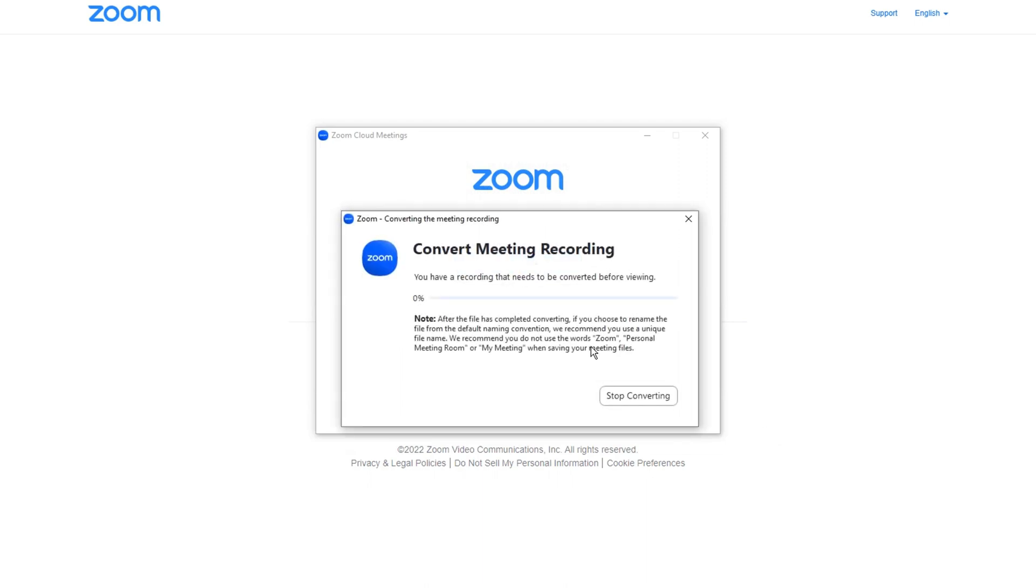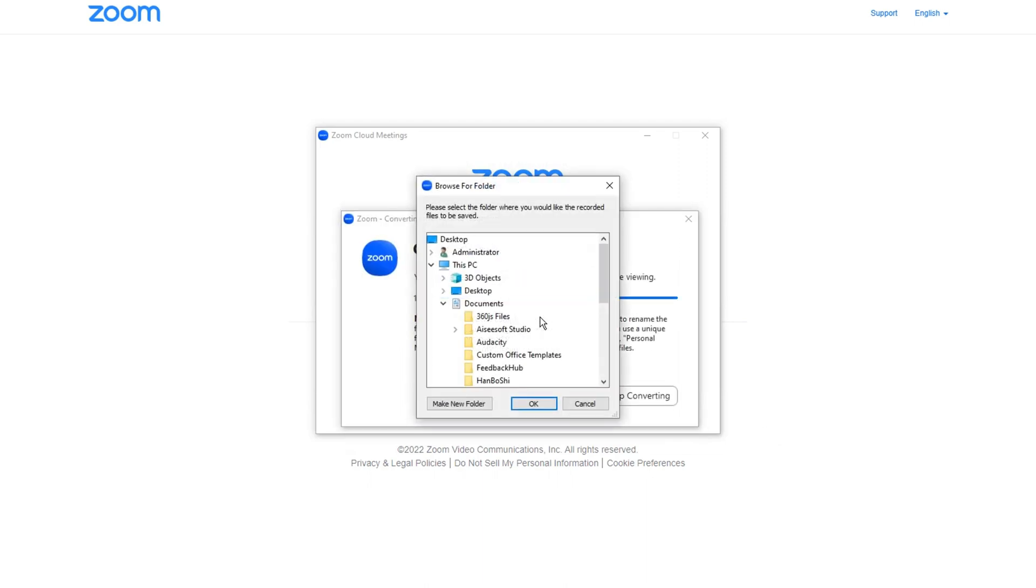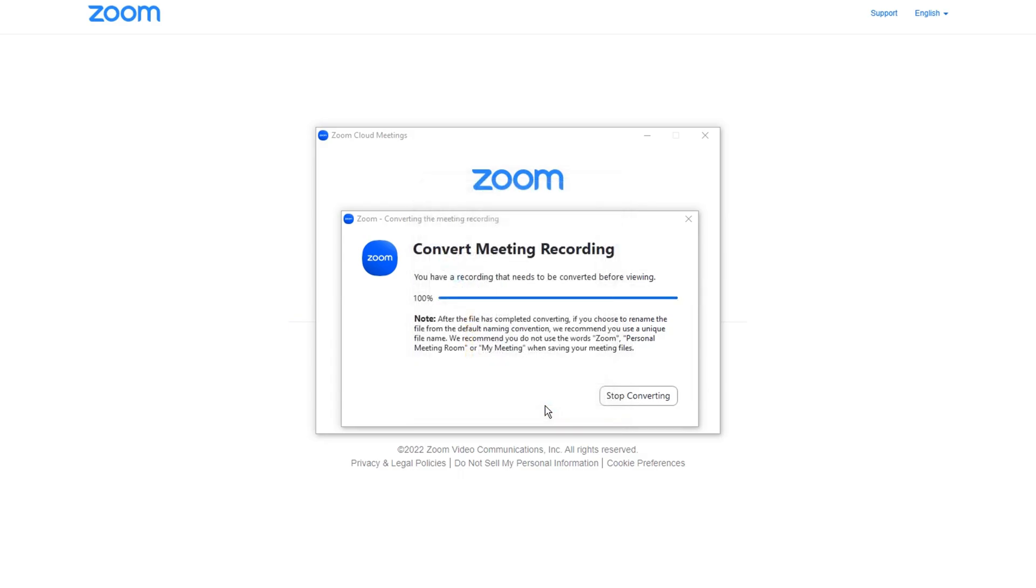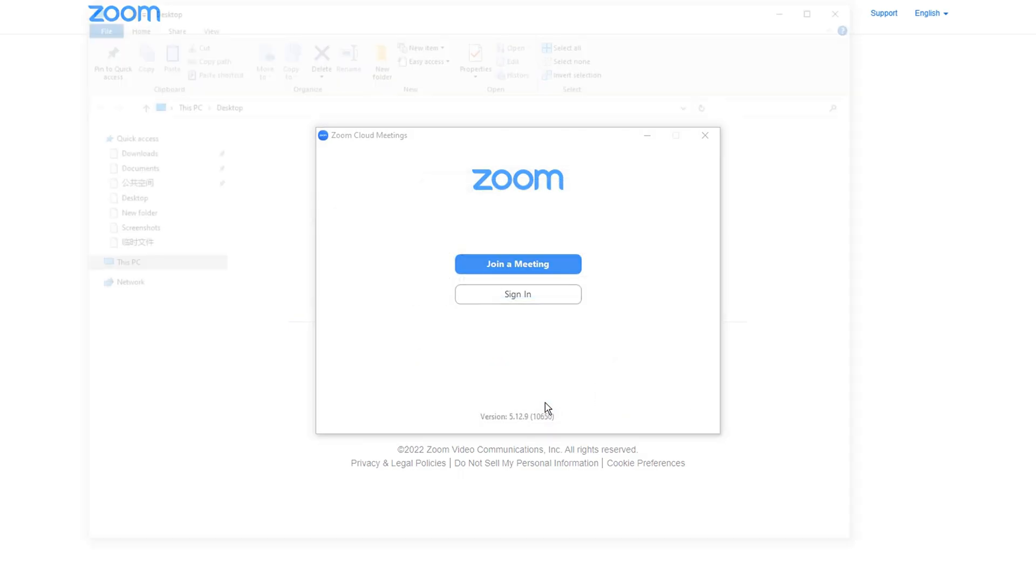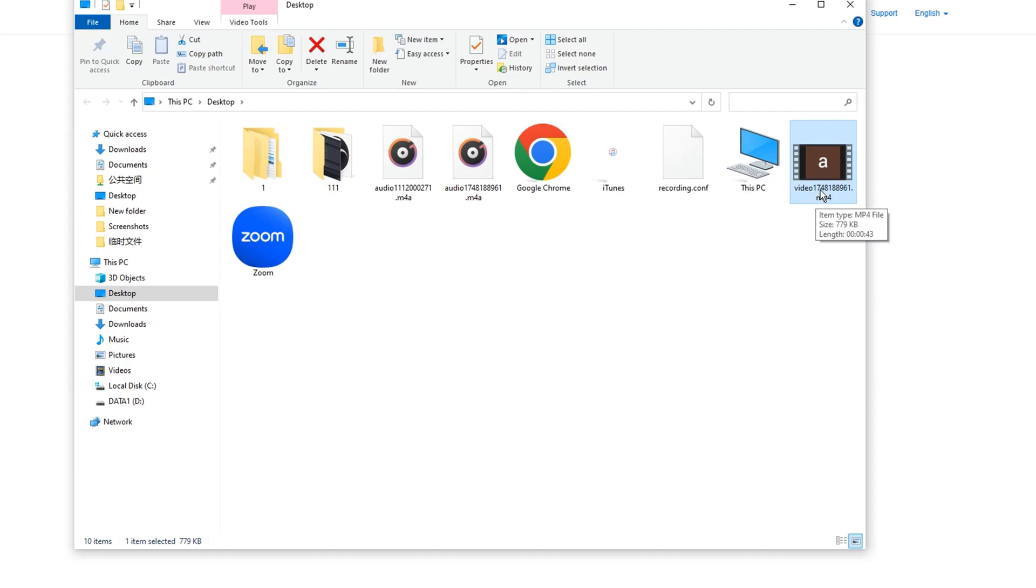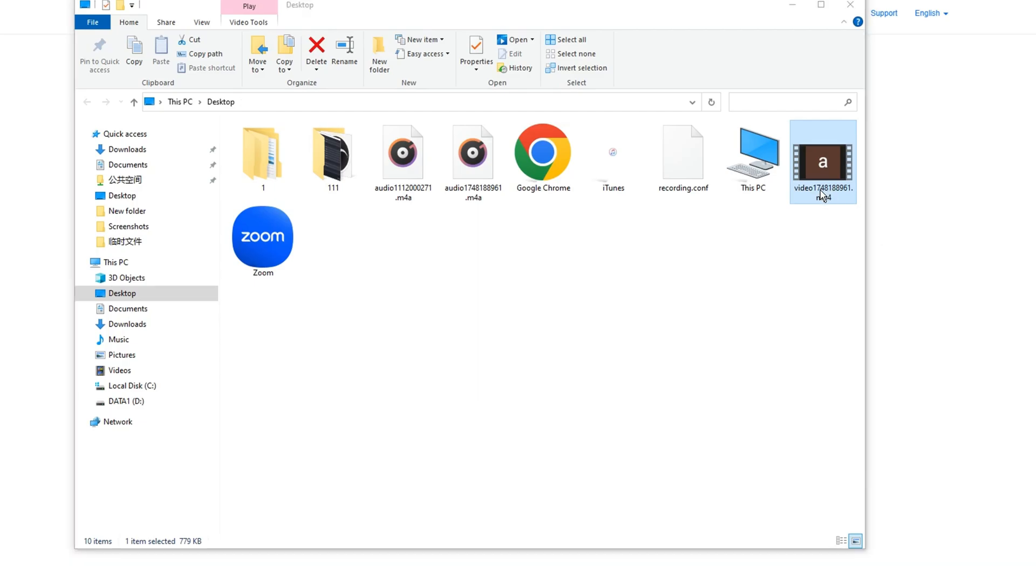When you exit from the meeting room, see, a pop-up window will notify you that the recording is under converting. Once the file is converted to MP4, you'll be asked to save the video in the output folder you want. I'll name it recording and save it on my desktop. Later, the desktop folder will be opened automatically for you to preview the recording. It's easy for a host, isn't it?